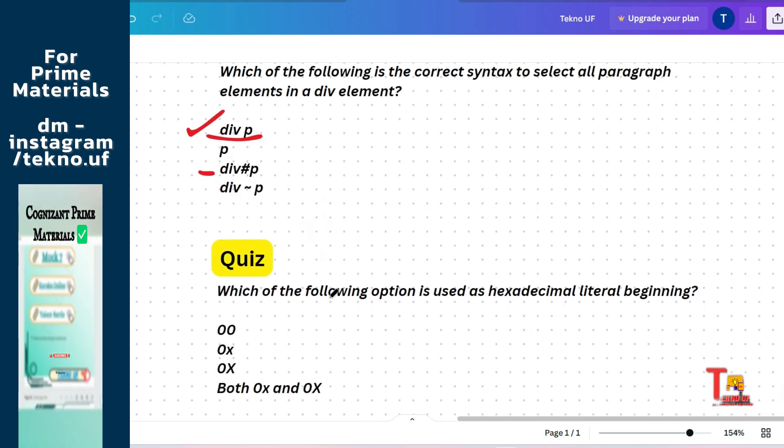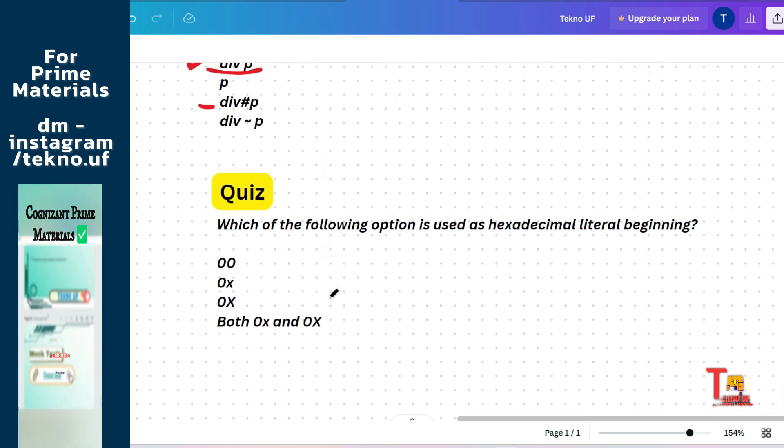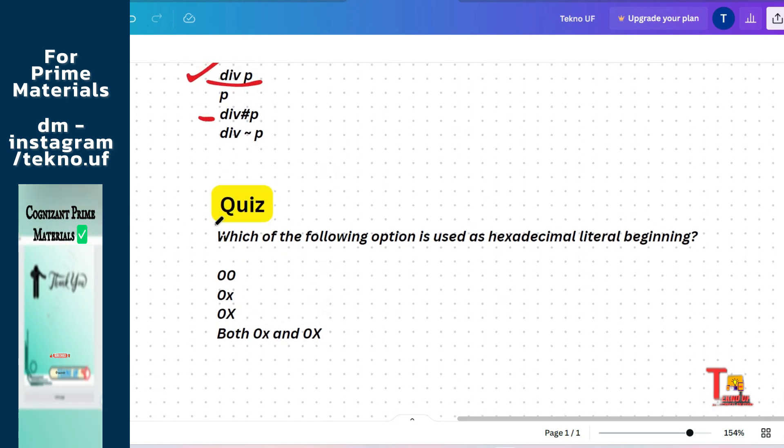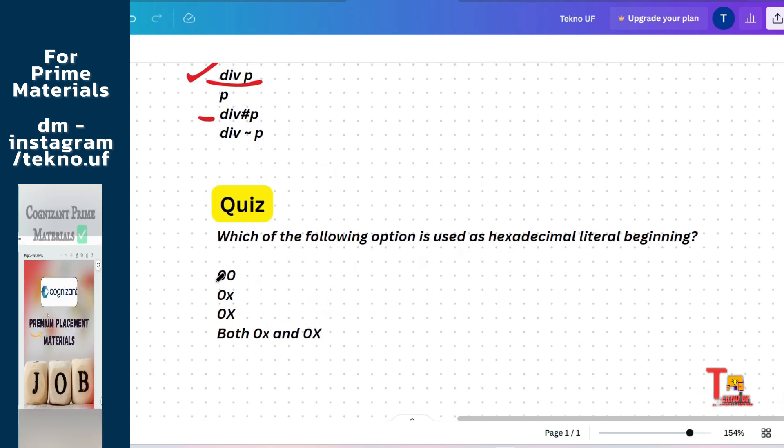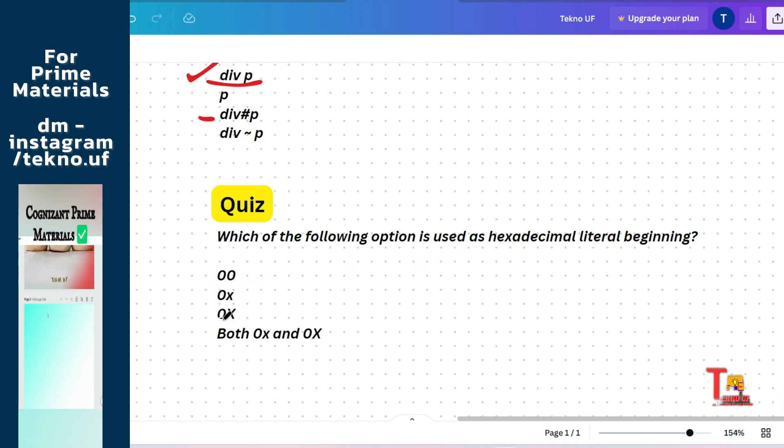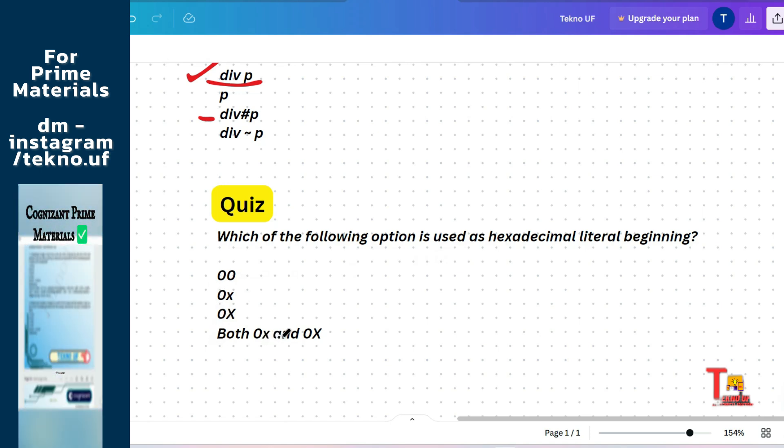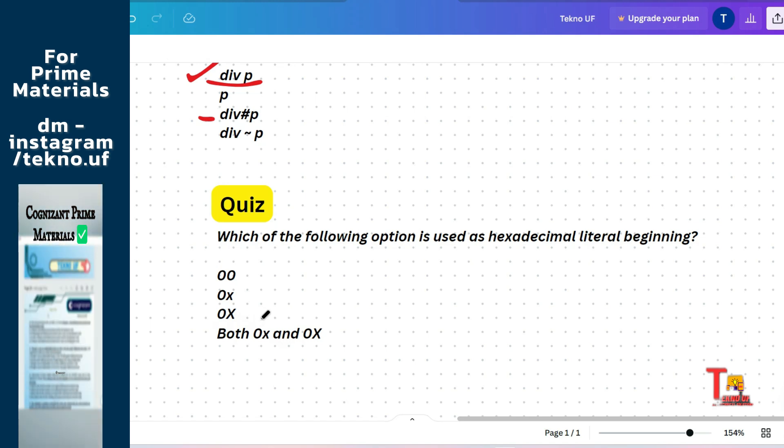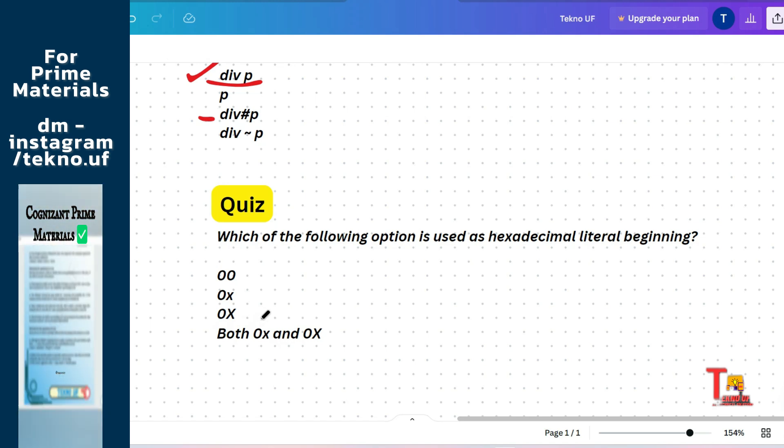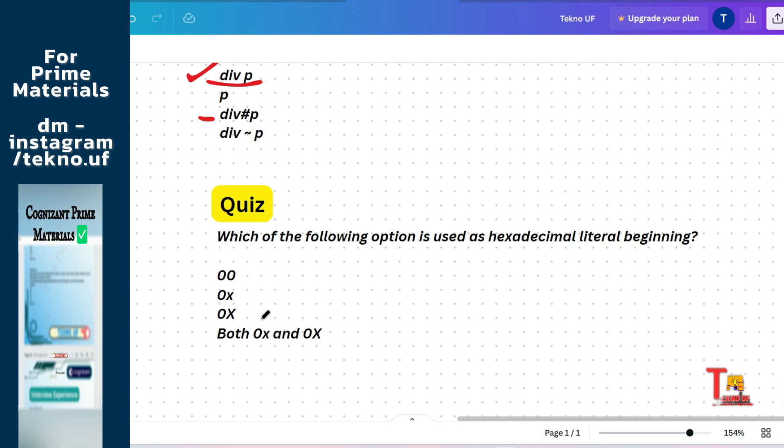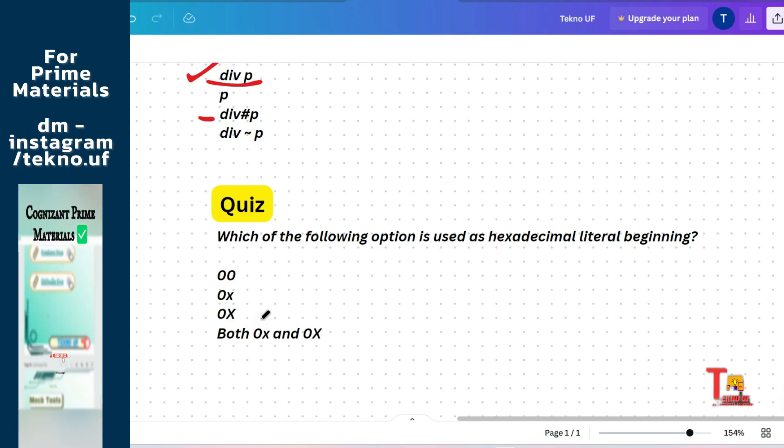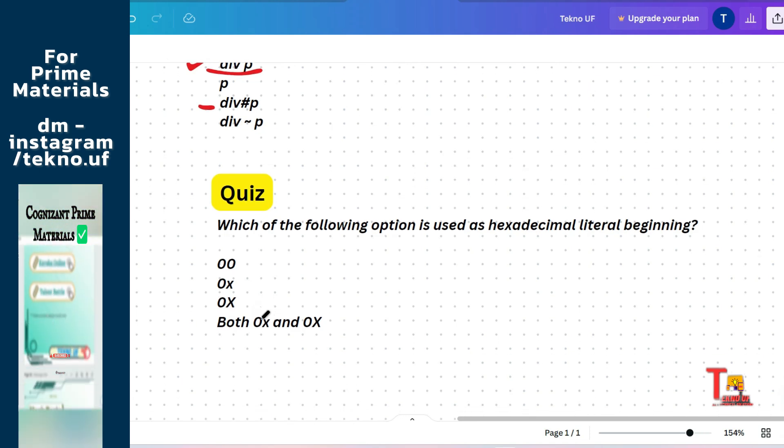The next question is a quiz question for you. Which of the following option is used as hexadecimal literal beginning? So I hope you will give the answer in the comment section. At the end, there will be another quiz. So please give both answers in a single comment.